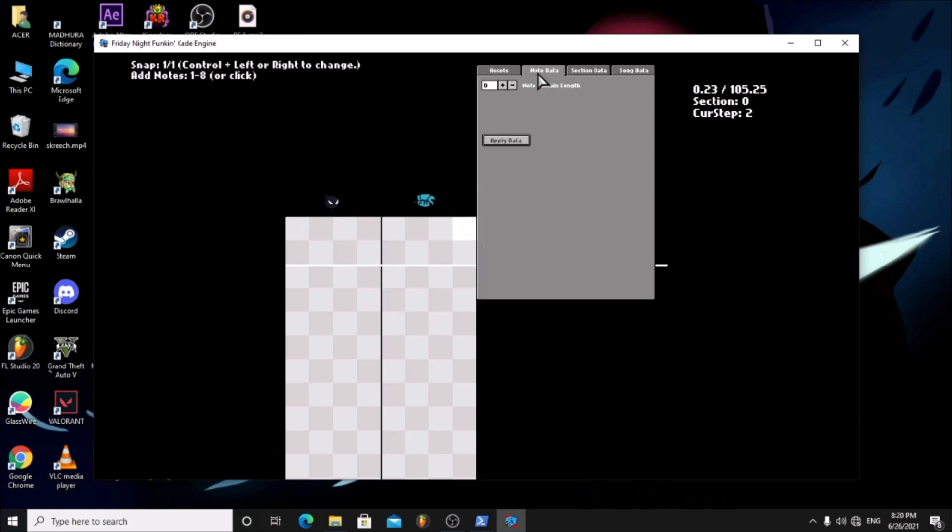Let's go to the note tab. Here you can make hold notes. Make an arrow and if you click here you can see a white line go down from the arrow. This is the length of the hold note. This can go as far as you want.